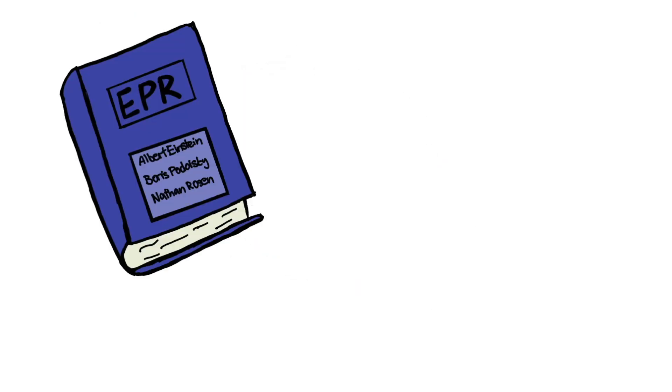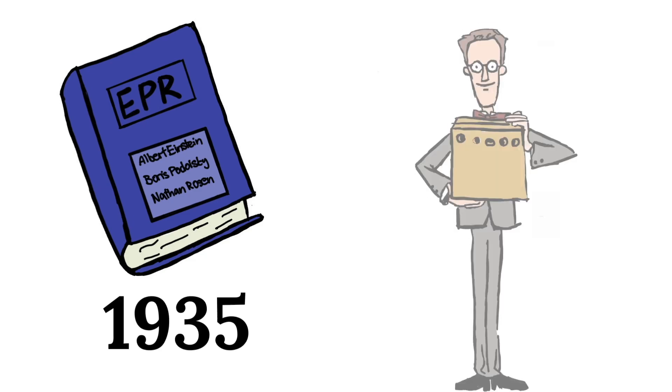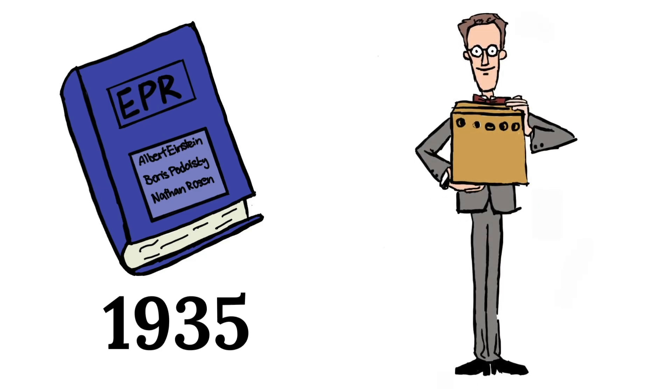In response to the EPR paper of 1935, Schrödinger aimed to summarize the state of quantum physics at the time.